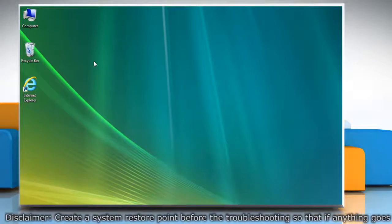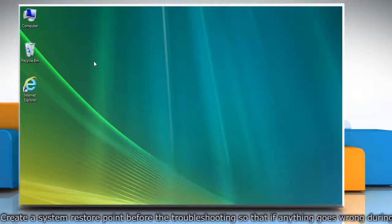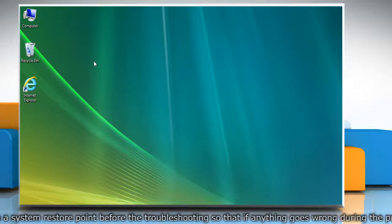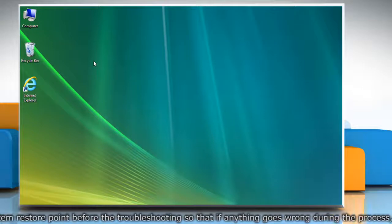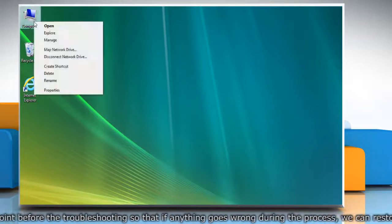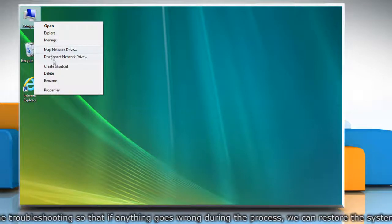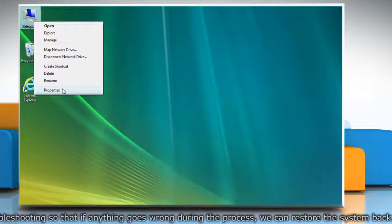First of all, create a system restore point before starting the troubleshooting process. To do so, right-click on the computer icon on the desktop and then click Properties.